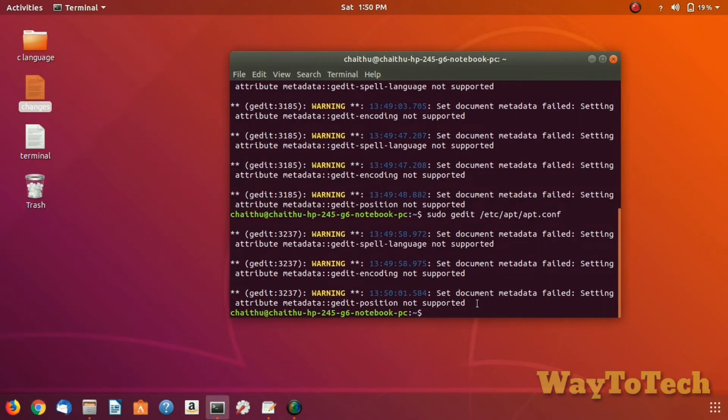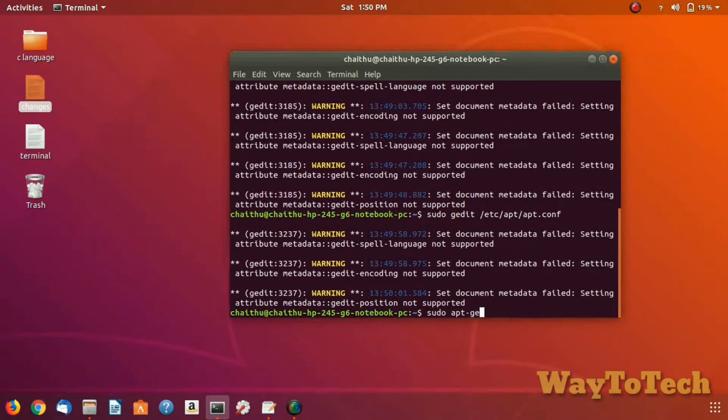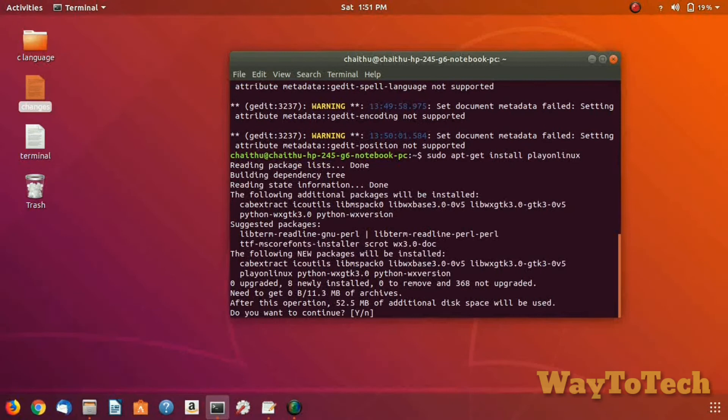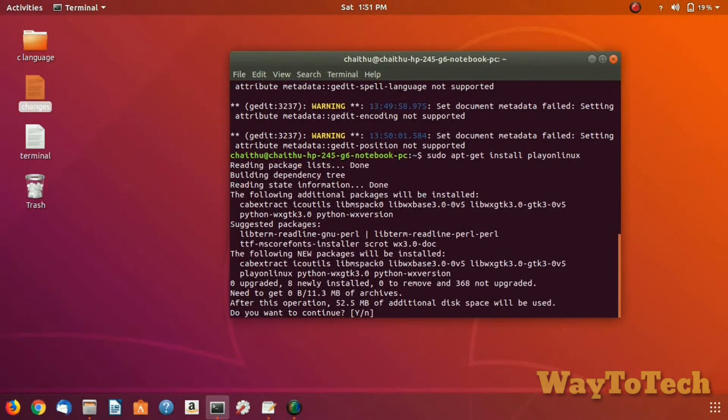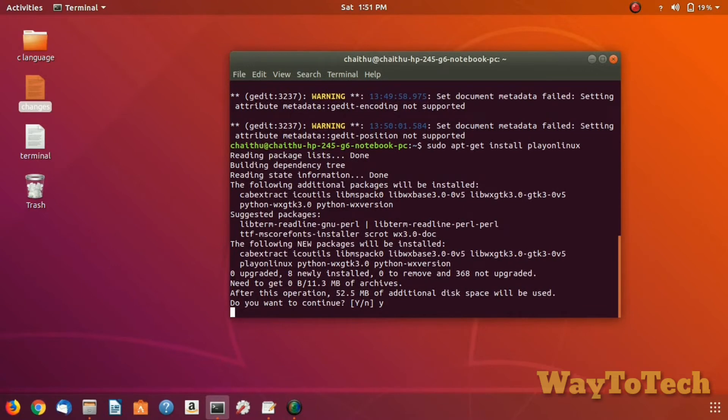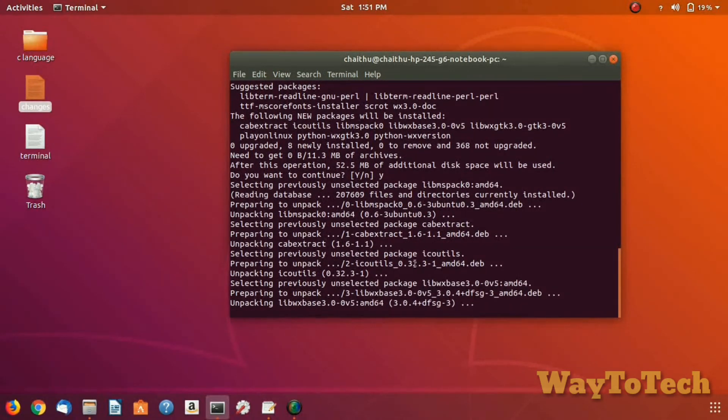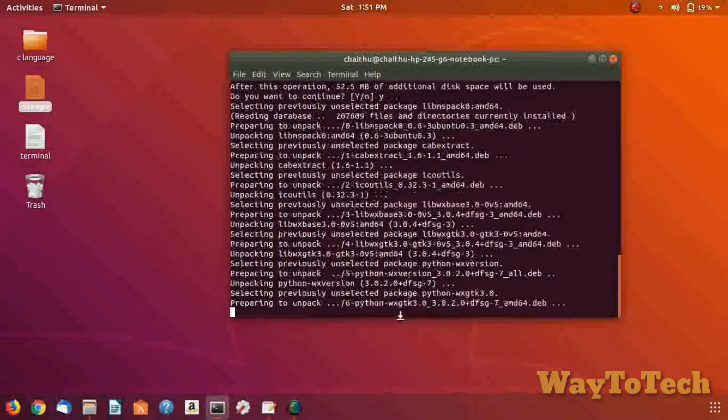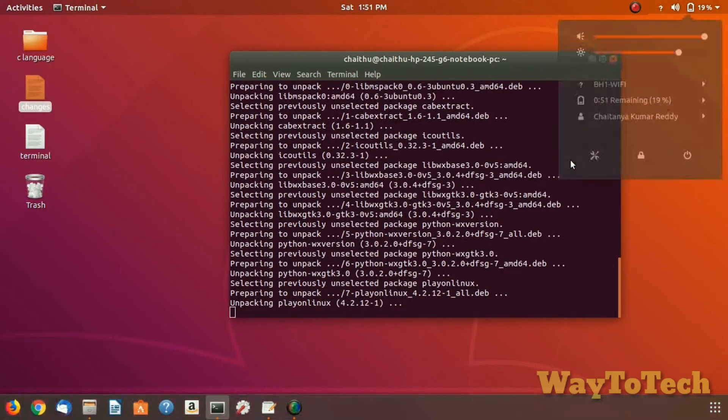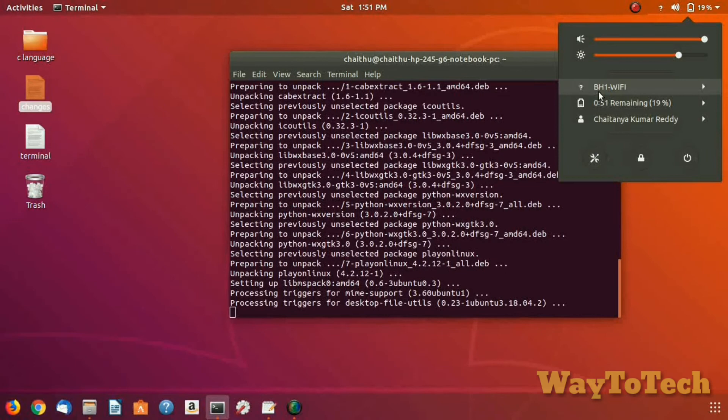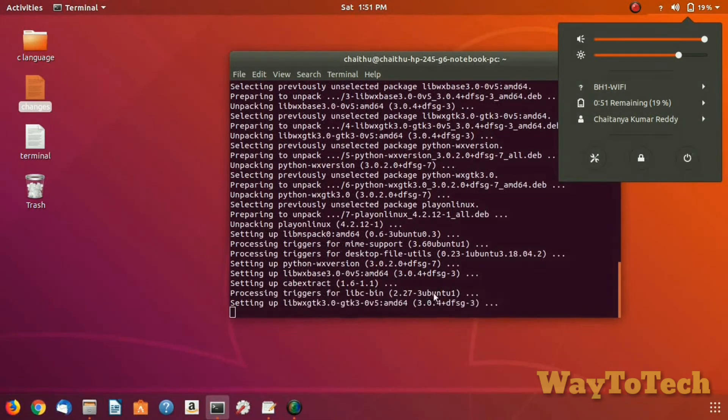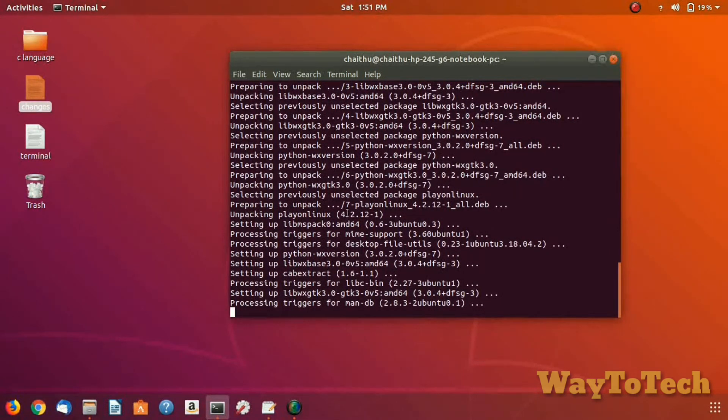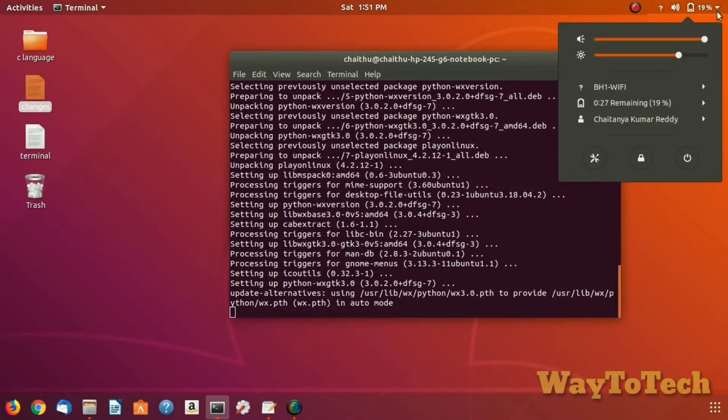I am showing you installing an application now. Just type the command for the application you want. I want to install PlayOnLinux application. Type: sudo apt-get install playonlinux, and it will install your application. Type 'Y' for yes. You are seeing that with Wi-Fi connected to our college network, the application is installing.